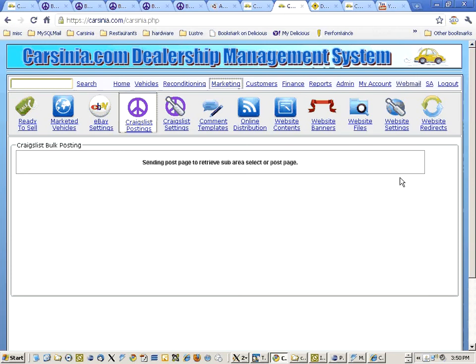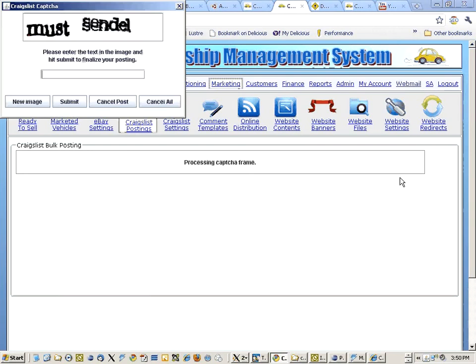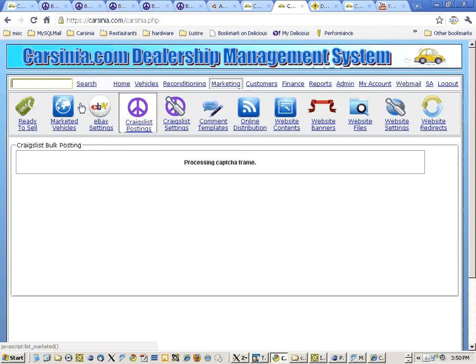Here you can see the application is emulating a browser window going into Craigslist and posting. We're typing in the captcha code.